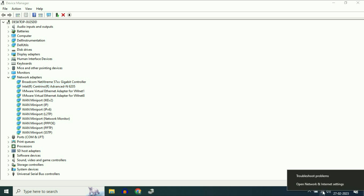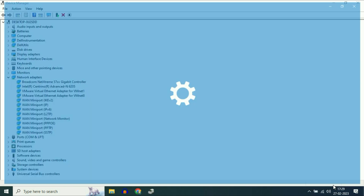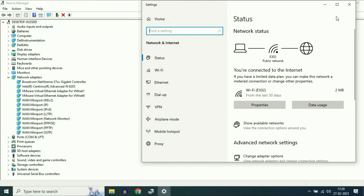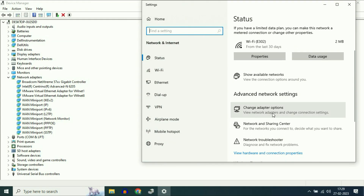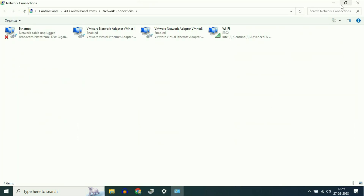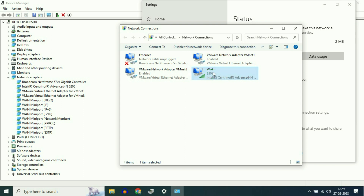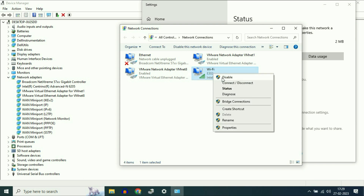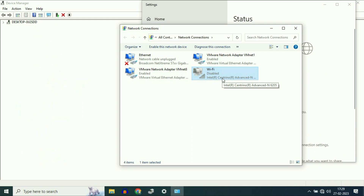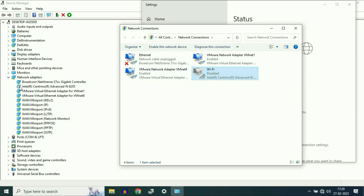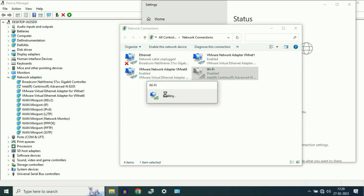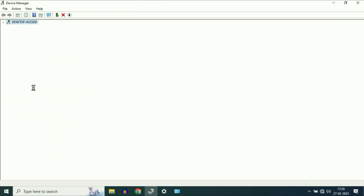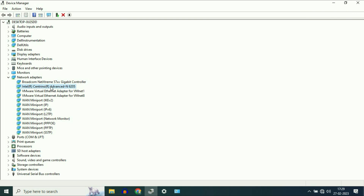Simply right click on your Wi-Fi icon, then click on 'Open network and internet settings'. Now go to 'Change adapter options' and click on it. Right click on your Wi-Fi, then click on 'Disable'. You can see this driver is disabled — that means this is your Wi-Fi driver. I will enable it again to show you. This is how you can identify your Wi-Fi driver in Device Manager.